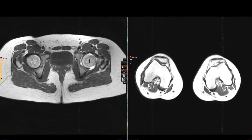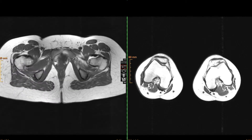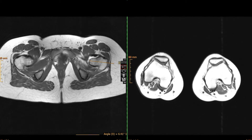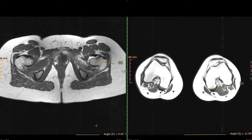You can measure the femoral torsion by measuring the angle of the femoral neck axis and then measuring the angle of the femoral condyles on the same side. You can use bone or cartilage — it doesn't matter. So we have 12 degrees here and 6 degrees here, giving a femoral torsion of around 18 degrees. You can do it on the other side for comparison to see whether there is a substantial side difference.